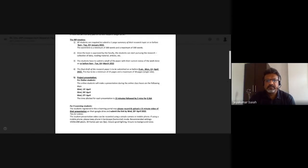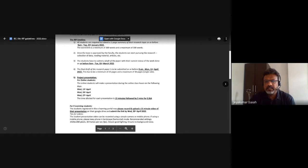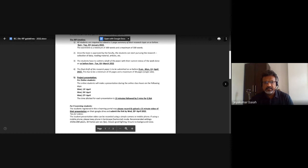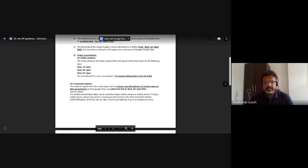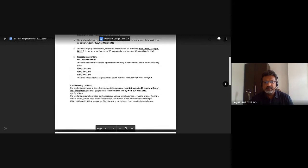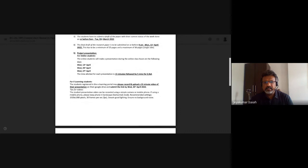We have the final draft due by the 11th, so the coming Monday is when you can submit it — on or before that date. Then for project presentations, we'll do them on the following Wednesdays: the 13th, the 20th, and the 27th. Those will be the three project presentation dates.